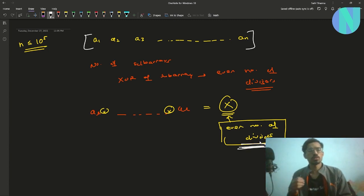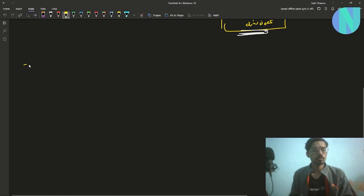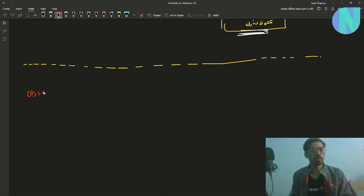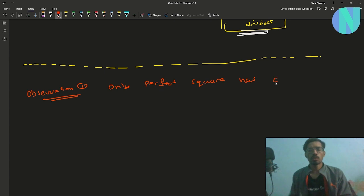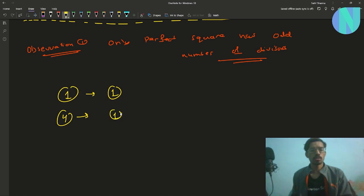So how can we find this? Let's move on to the observations. The one and only key observation we need is: only perfect squares have an odd number of divisors. For example, if we look at 1, it has only the divisor 1. If we look at 4, it has divisors 1, 2, and 4 — which is an odd count.